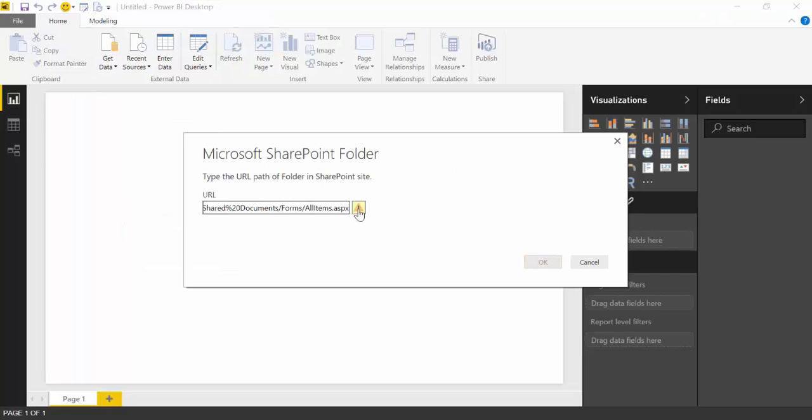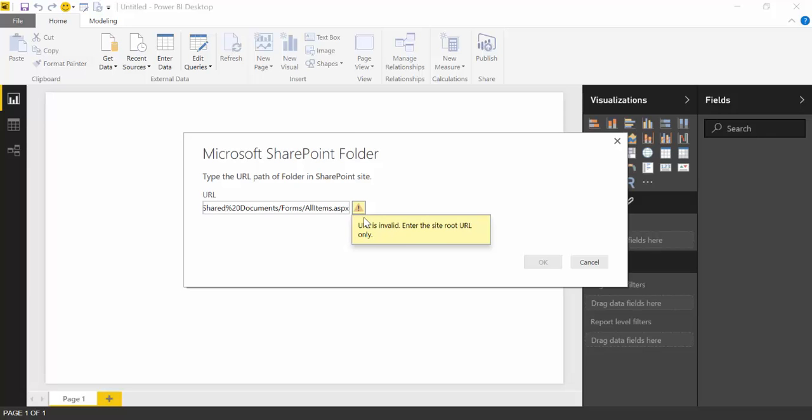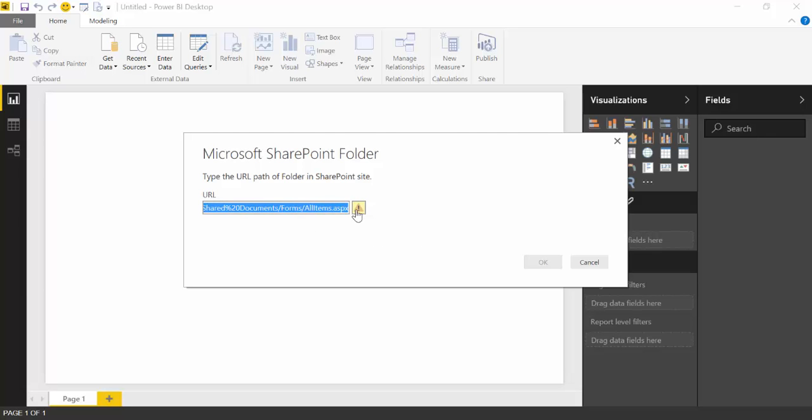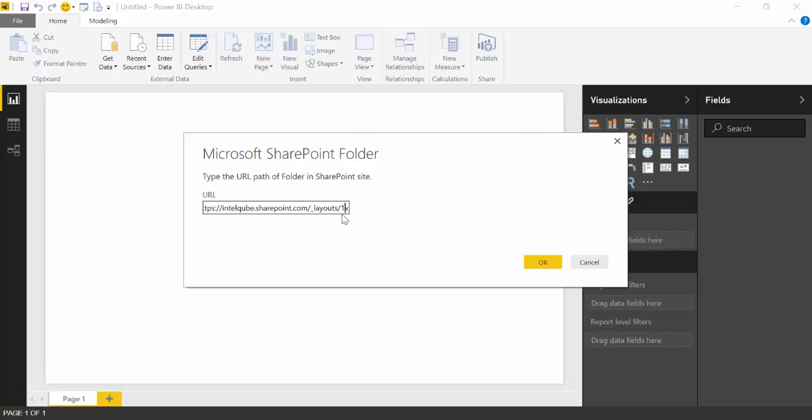And you see that you get this error and it says that it just wants the root URL. So what it's saying is that it just wants the actual, in this case, this SharePoint site is called intercube.sharepoint.com, and that's the one that it wants. So it was a high-level URL, not the actual path to the library or the folder or the list.